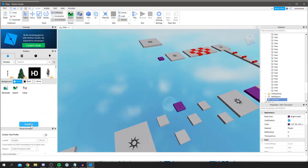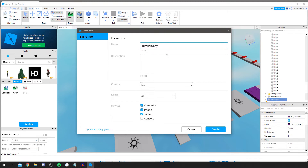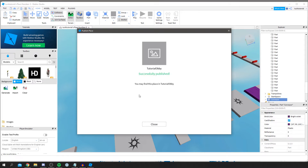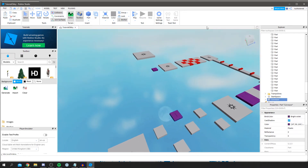Let's quickly test this out. You can see the rainbow pattern I started and the conveyor brick I added — if you jump on it, it pushes you off. To publish the game, click Publish, then you need to name it. I'll name this 'Tutorial Obby', copy and paste that into the description field, add a note, choose your target devices, and click Create.